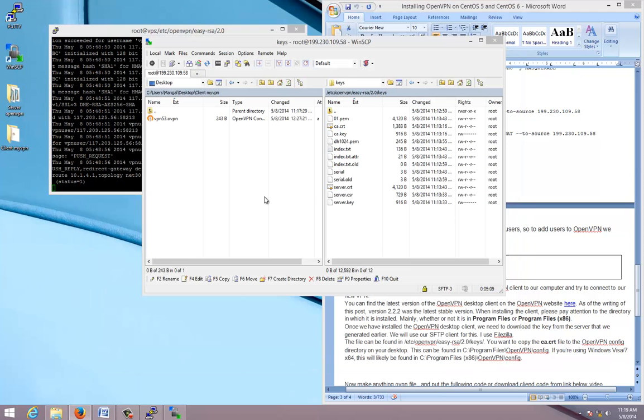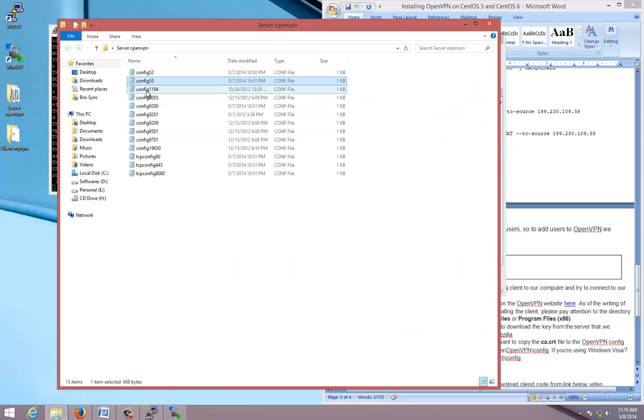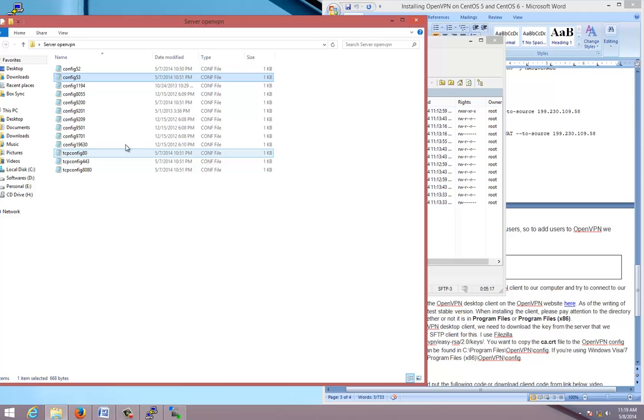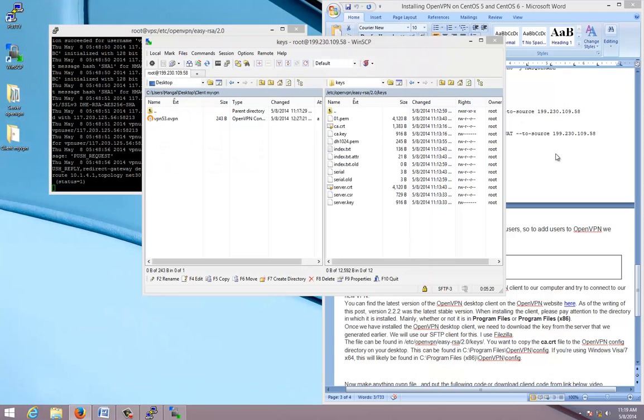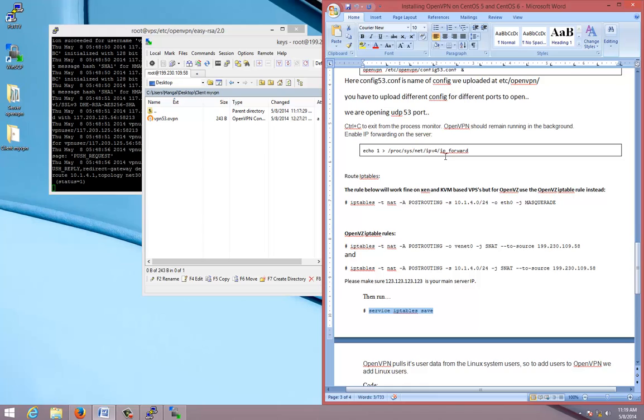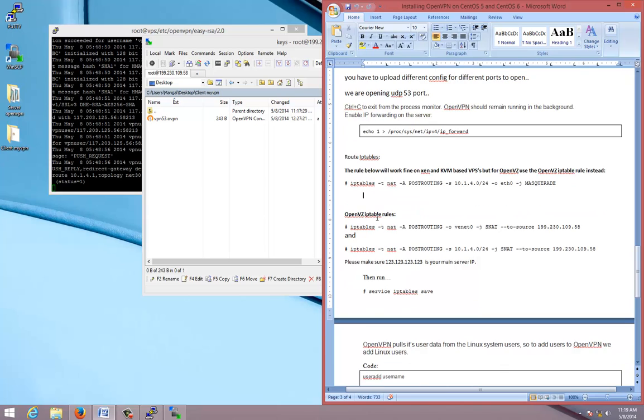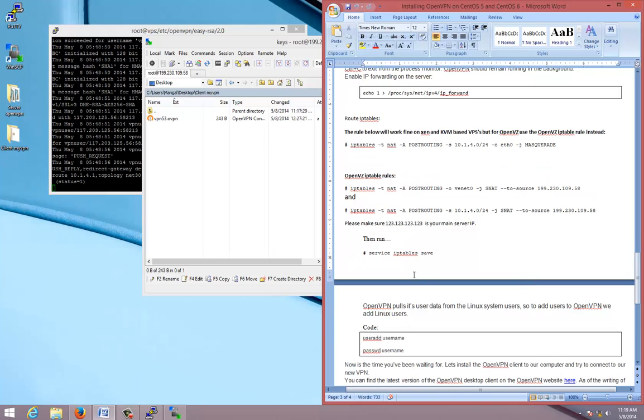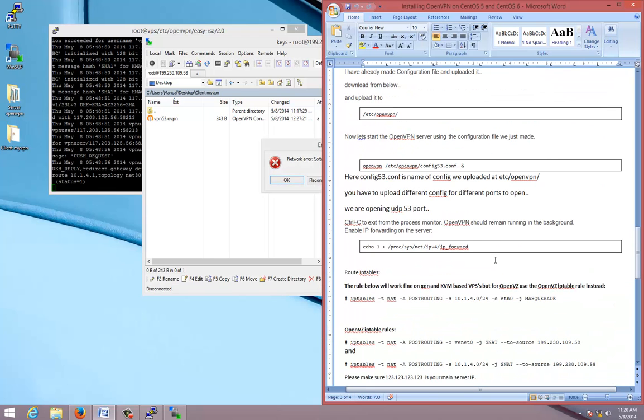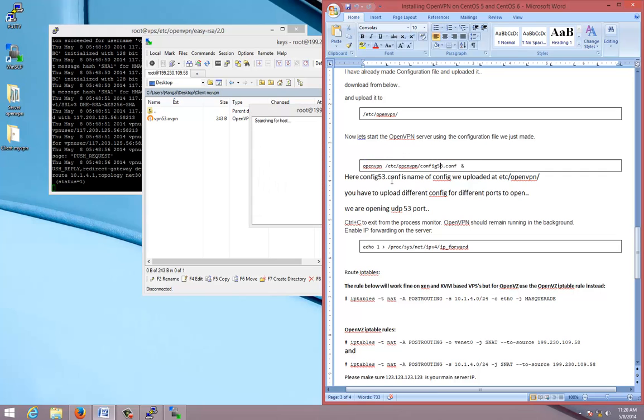Now one thing, if you want to open more number of ports, you should upload all these configuration files in etc/openvpn. And you have to repeat the commands. This command, make sure you change this value every time. If you are using OpenVZ, you have to change this value and you have to execute both these commands and save iptables. Before you execute all these commands, you have to make sure you execute these commands, changing the file name you have uploaded. Thank you for watching.